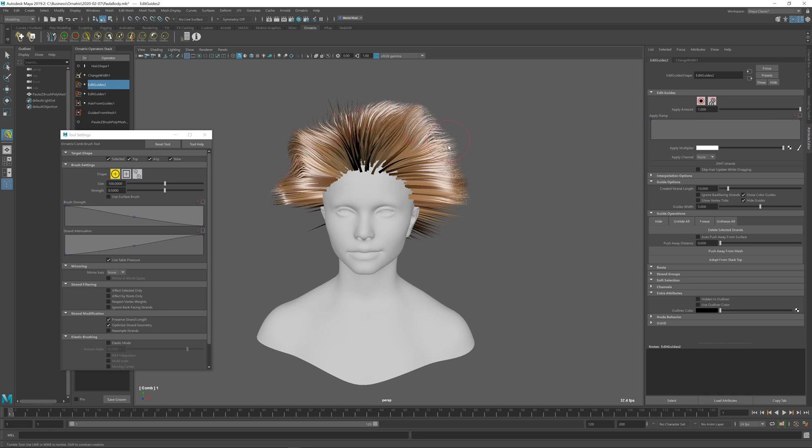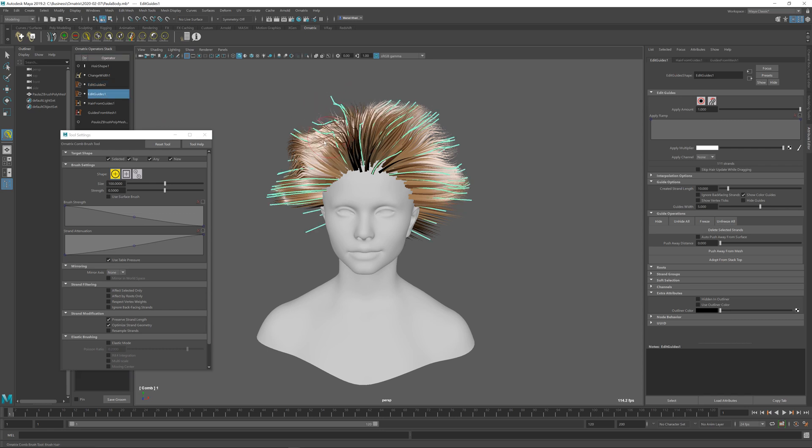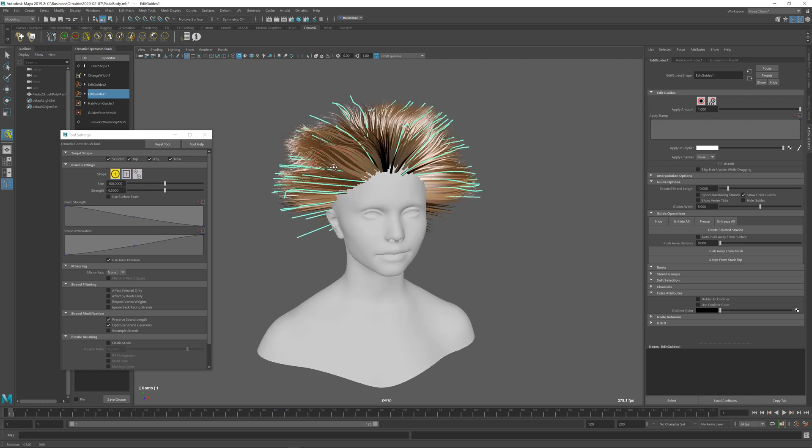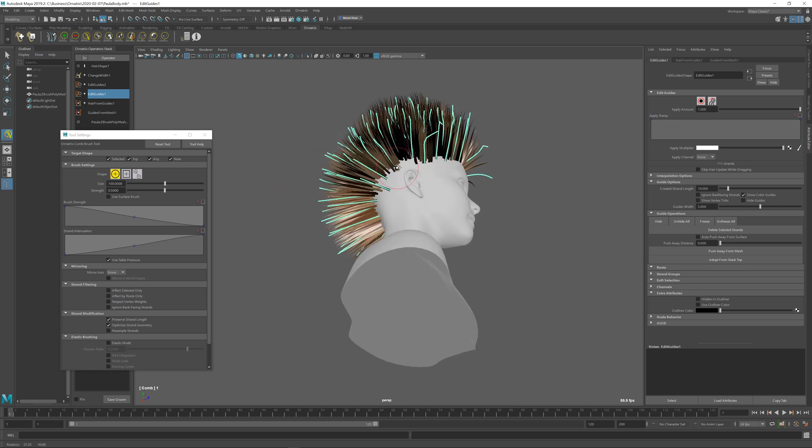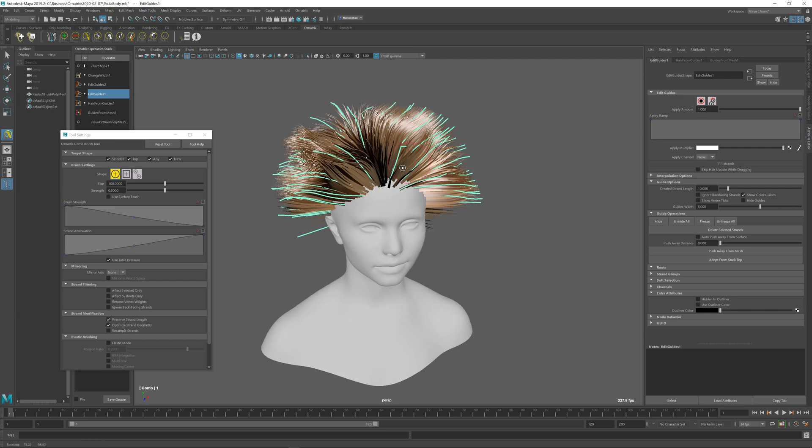Then I can go back to my sparse hairs and when I brush them, the fine detail or the changes that I made to the dense hair will be preserved and move along with the guides.